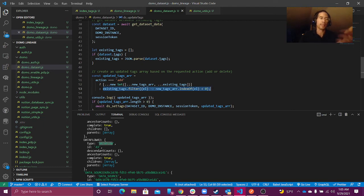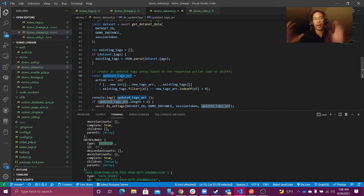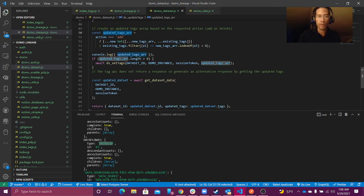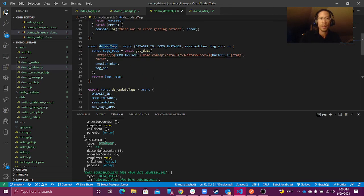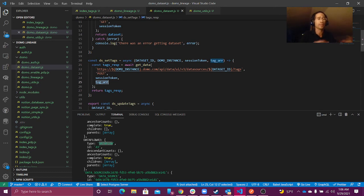If my action is to delete — if I want to remove a set of tags — I can use filter to remove anything from the new tags array from the existing tags. That creates an array of the tags that I want my dataset to have. Then I run my function setTags, which is the actual function that hits the tags API, passing in that array. That's really the easiest part — just hitting the API. The hard part is the logic we have to do in JavaScript.